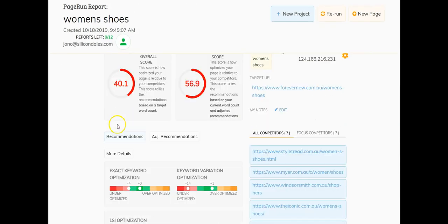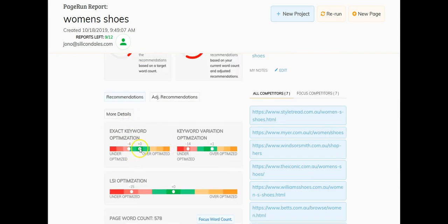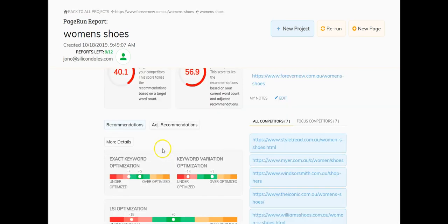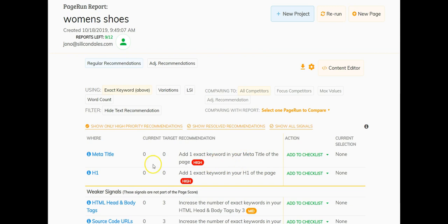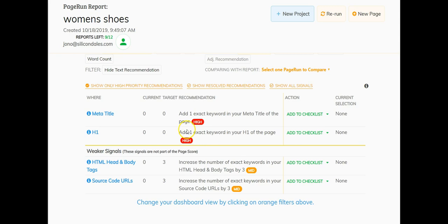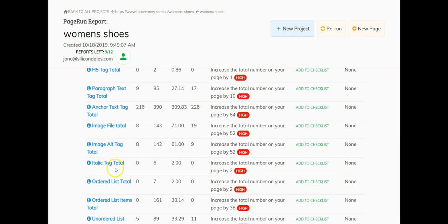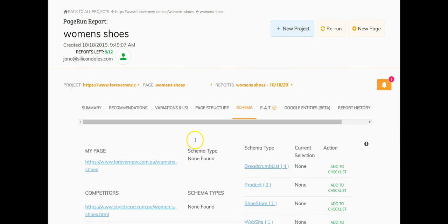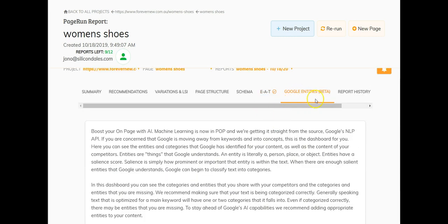If we go to the view report, it pulls back recommendations and uses a color bar to give you an understanding of where it's sitting — you'd obviously want to be in the green section. You go to each of the recommendations and it gives you really in-depth information about what you should change. For example, the meta title: add one exact keyword in your meta title. H1: add one exact keyword in the H1 of your page. It also gives recommendations for keyword variations and LSI keywords, lots of data on page structure, and even schema — which is really cool. Some features are for the agency plans.